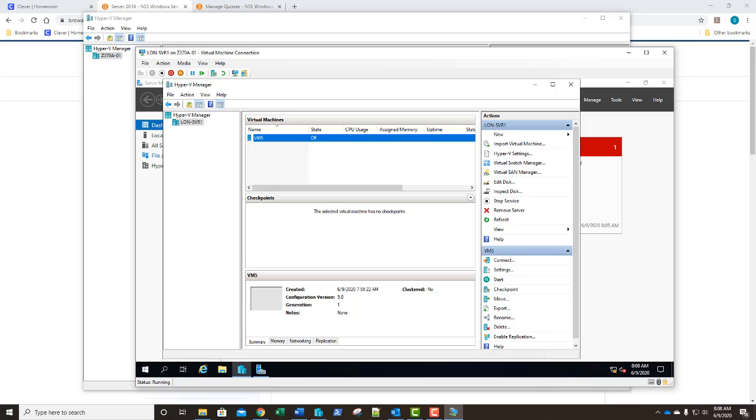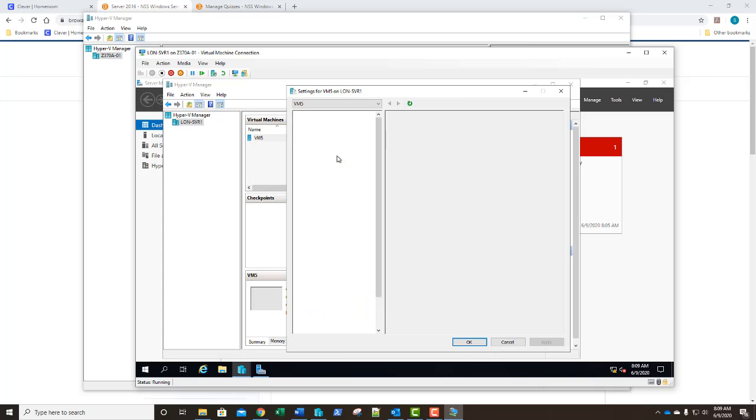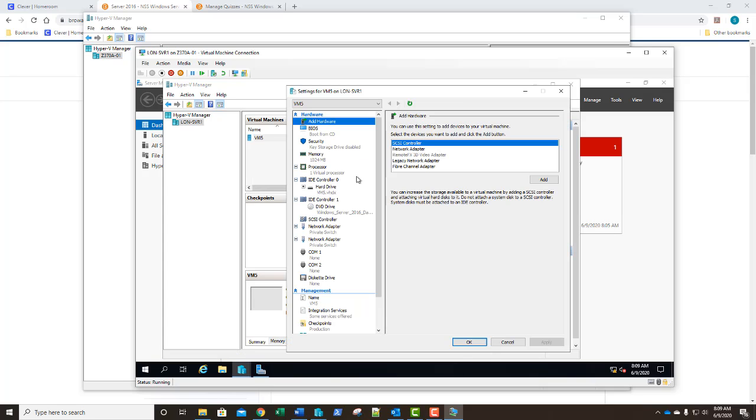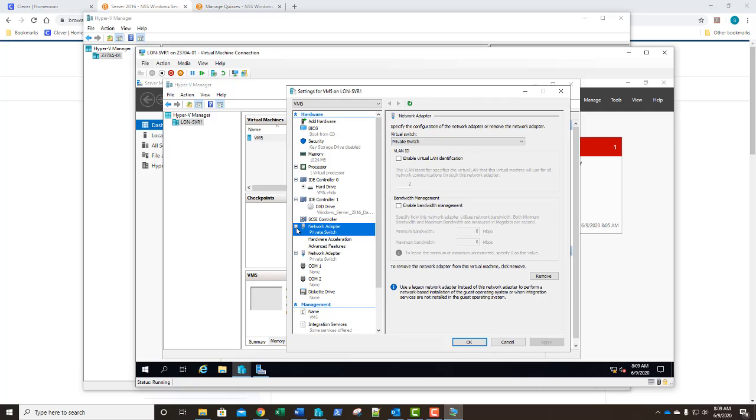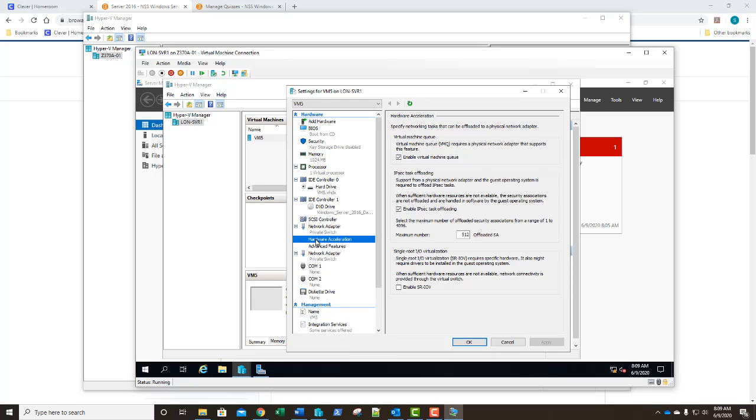In this exercise we're going to review and modify our virtual machine network performance options. For those machines that need additional performance some network adapters support features that assist specifically with virtualization and iSCSI storage. This includes our virtual machine queue, the VQM, IPsec task offloading and single root IO virtualization abbreviated SR-IOV. Let's go ahead, we're going to go back into our settings. In our settings dialog box here on the left hand column we're going to expand the little plus beside our first network adapter and select hardware acceleration.